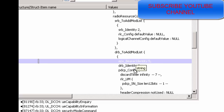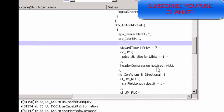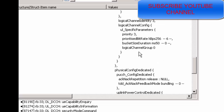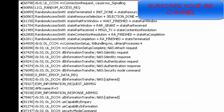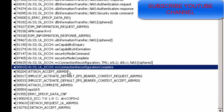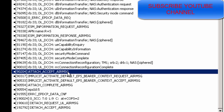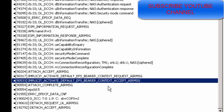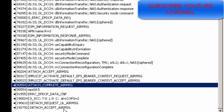The RRC Reconfiguration message also contains EPS bearer related information, DRB identity, PDCP configuration, RLC configuration, and logical channel related information. After RRC Reconfiguration Complete is sent, the Attach Accept message is received, and the default EPS bearer context setup is completed.